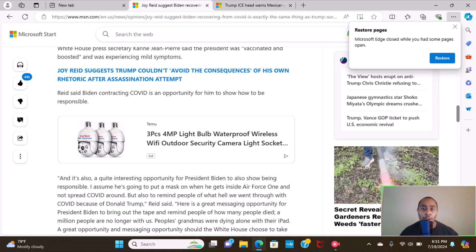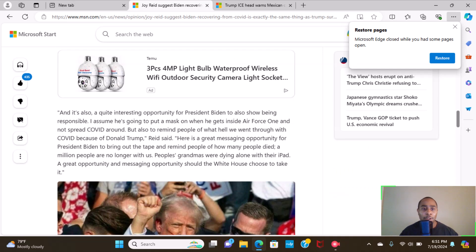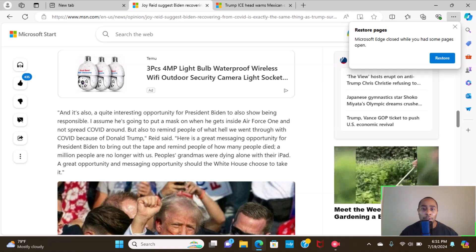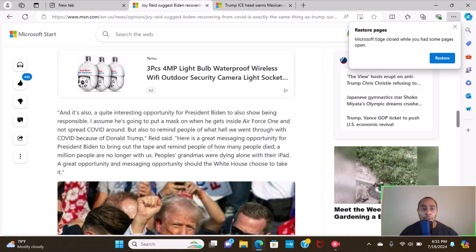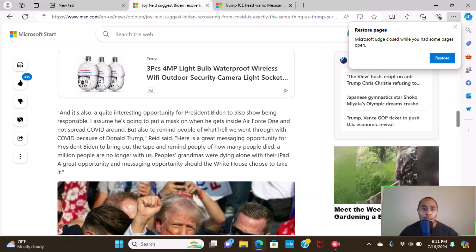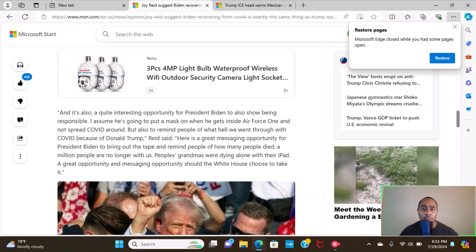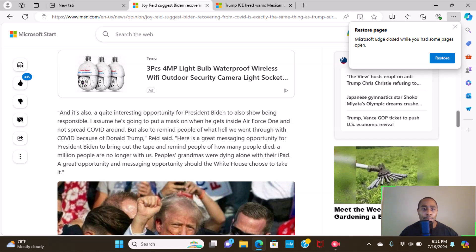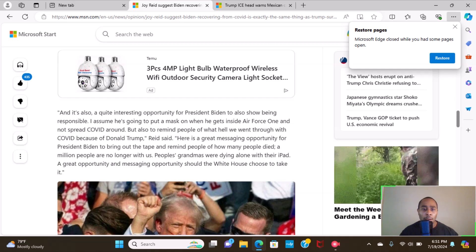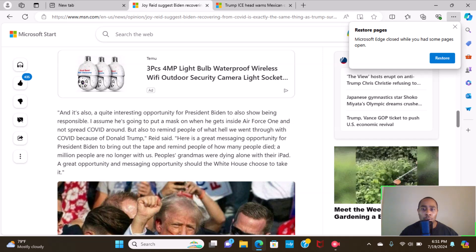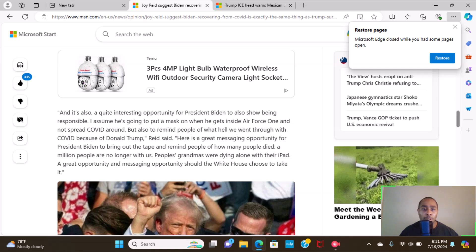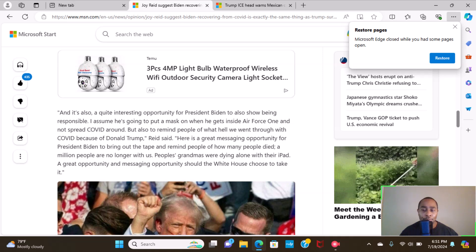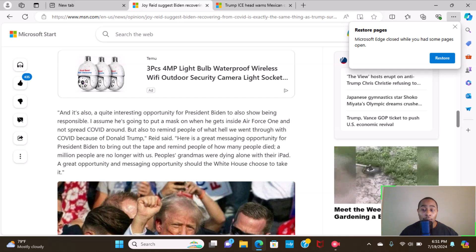Reid said Biden contracting COVID-19 is an opportunity for him to show how to be responsible. That's also a quite interesting opportunity for President Biden to also show being responsible. I assume he's going to put a mask on when he gets inside Air Force One and not spread COVID around, but also to remind people of what hell we went through with COVID because of Donald Trump, like he said.